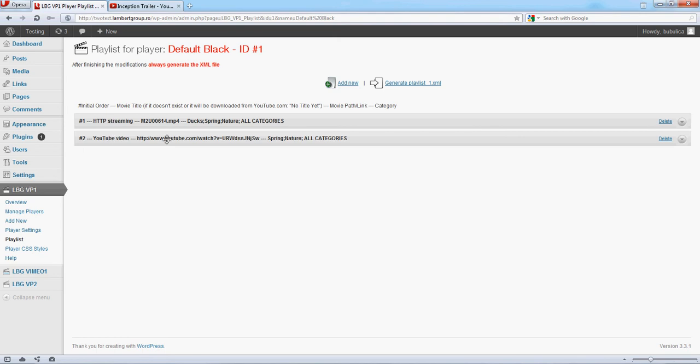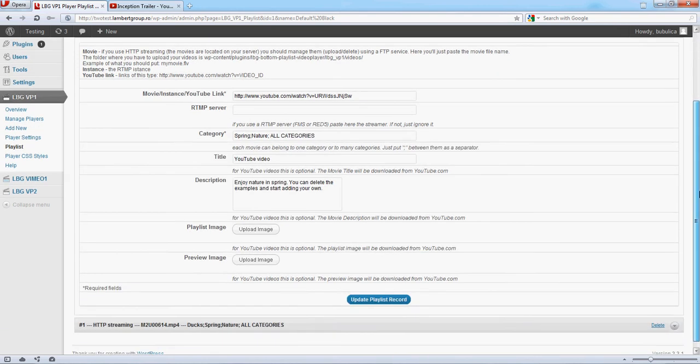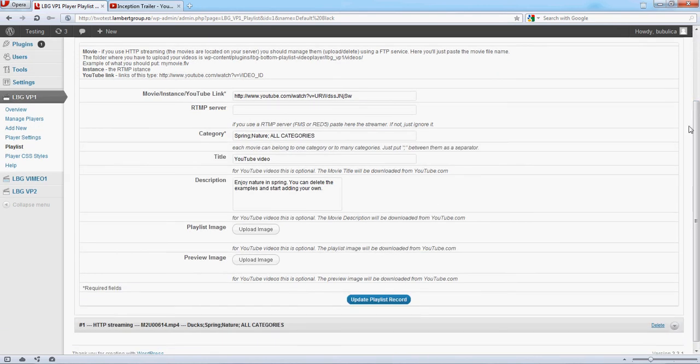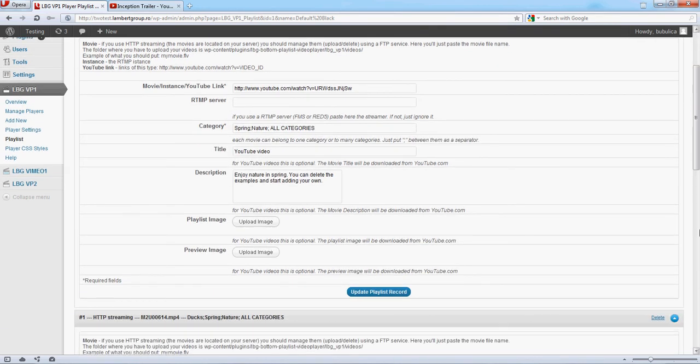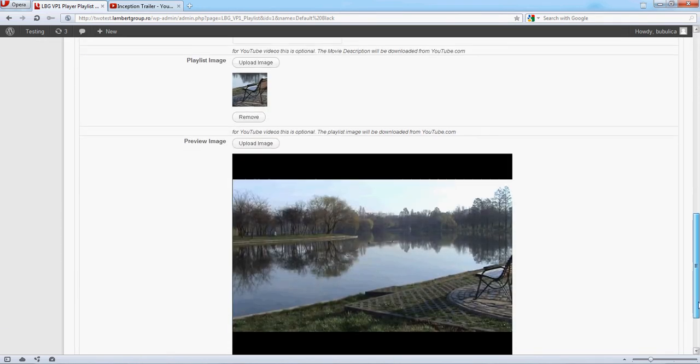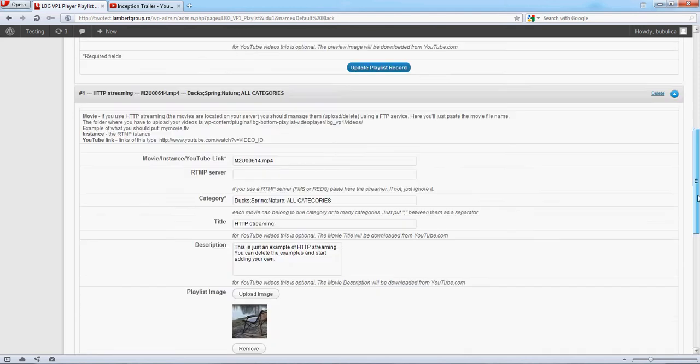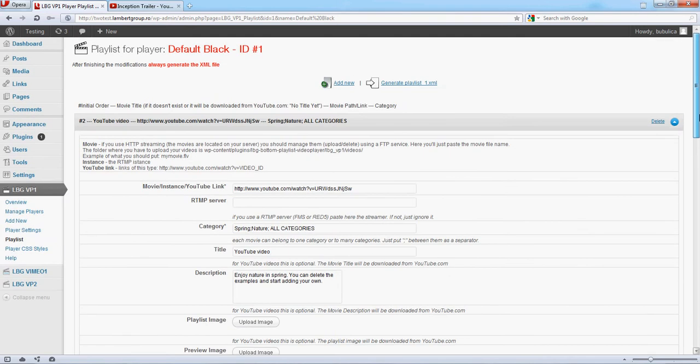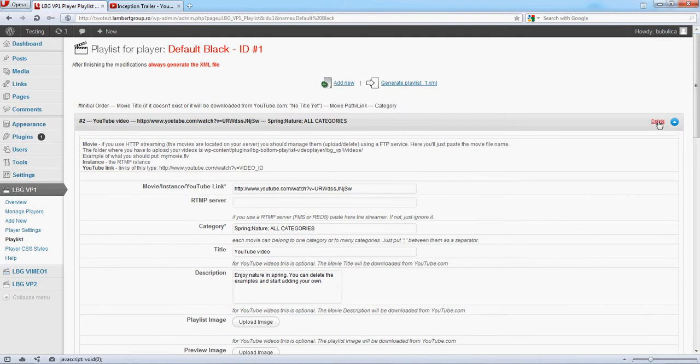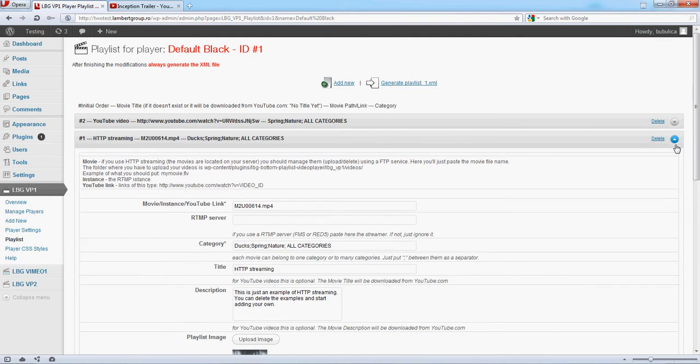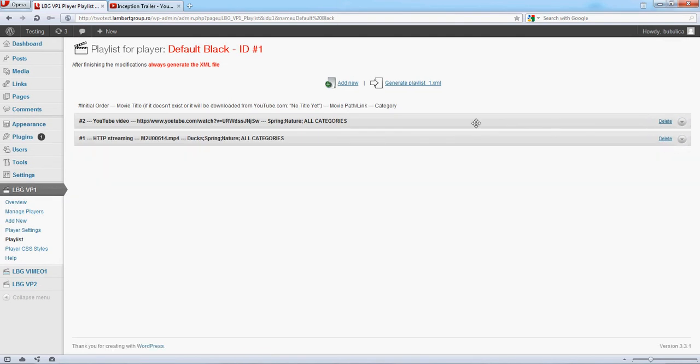You can change their order, you can edit, you can delete them, and you can also add new items.